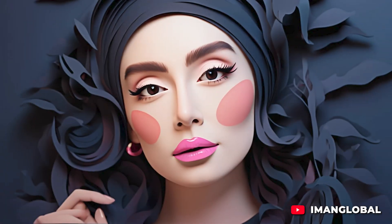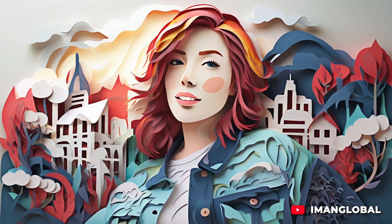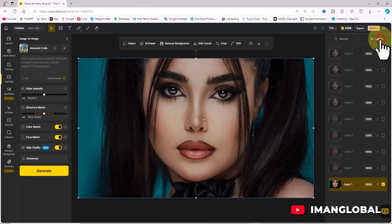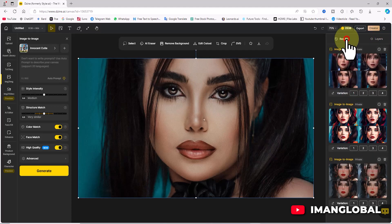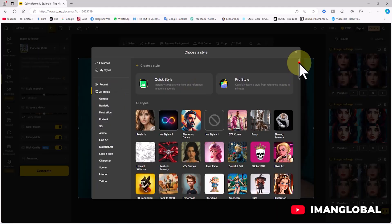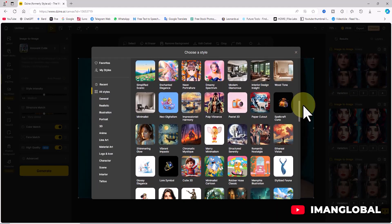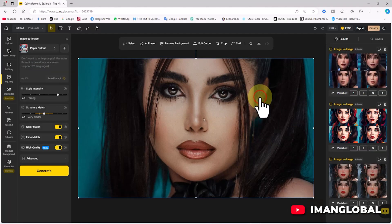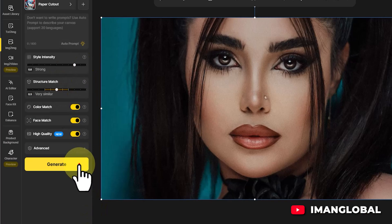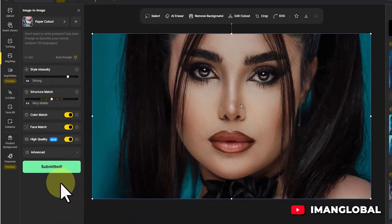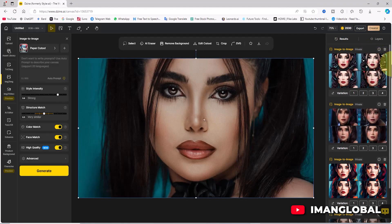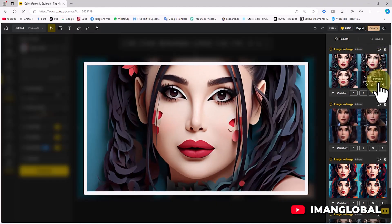Finally, let's test the unique style only found in Design AI — the paper cutout style. I ensure the reference image is active, click on the styles menu, and select paper cutout. This style is a personal favorite of mine for its distinctiveness. After adjusting the settings and clicking generate, the images are prepared and displayed. I review and select my favorite, then download it in jpg format.